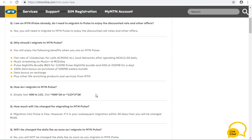The three methods are: text 406 to 131 to migrate, or dial *406*1# to migrate, or dial *123*2*2# to migrate. These are the three codes or three methods you can use to migrate your MTM line to MTM POS.